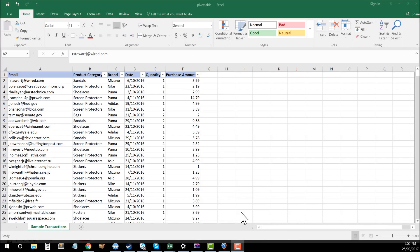What's up everyone, Tom here from toolswithtom.com taking you through today the pivot table as part of our series on Excel for marketers.